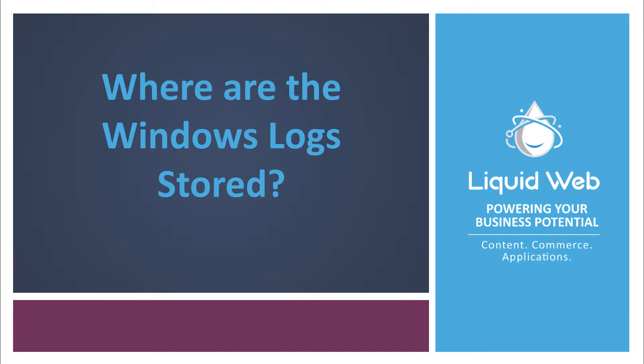This is Dave Richards from Liquid Web and in this video we're going to look at Windows logs and how to find them. While some applications like PHP or IIS might have their own logs, Windows collects most of its logs into a single location that can be accessed using the Event Viewer.